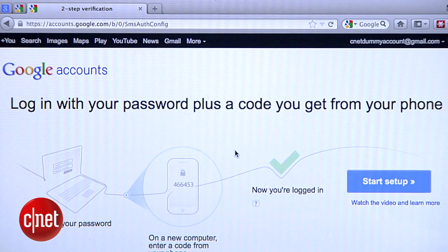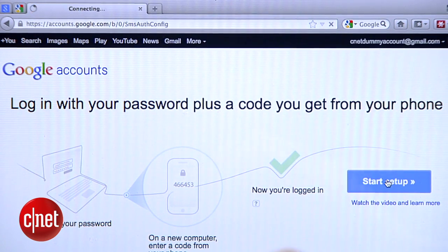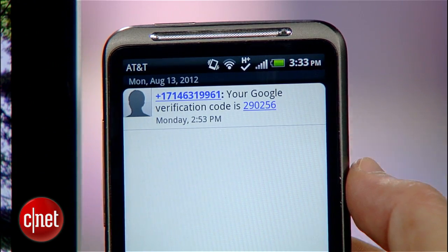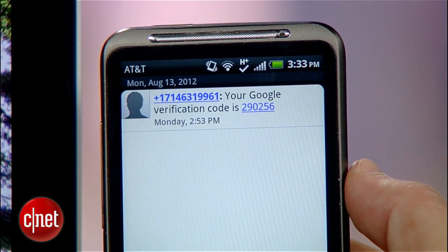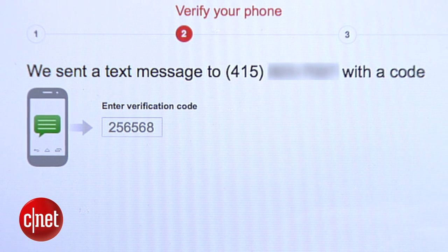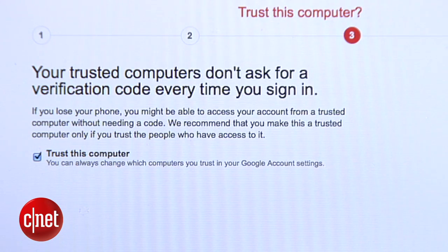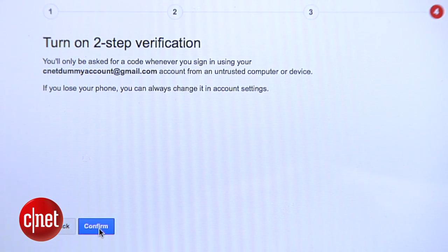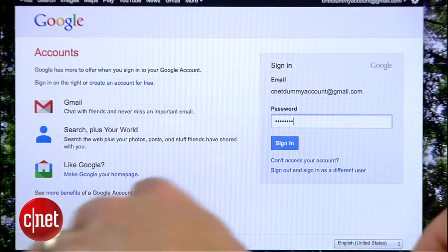On this page you'll see a link for turning on two-step verification. Click it and you'll be walked through the process of adding your mobile phone number. You'll receive an SMS message with a test code on your phone. Enter that code into the box shown on your computer and click Verify. From here, you'll get an opportunity to make the computer that you're currently using a trusted computer, meaning you won't be inconvenienced with the two-step process every time you use it.